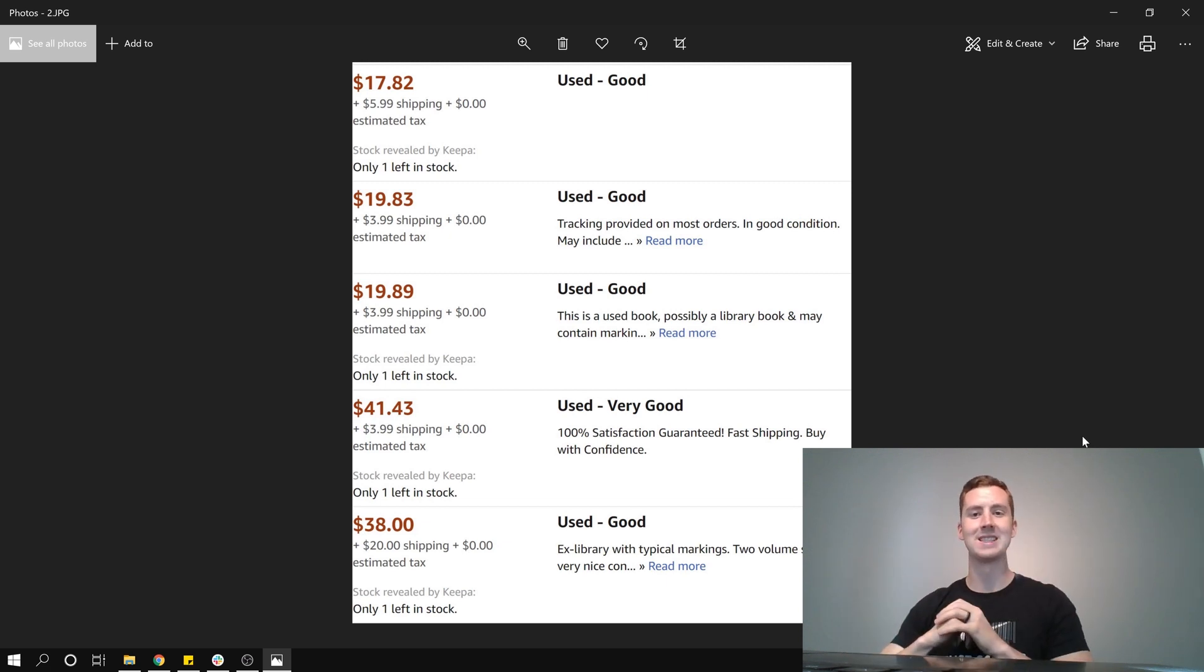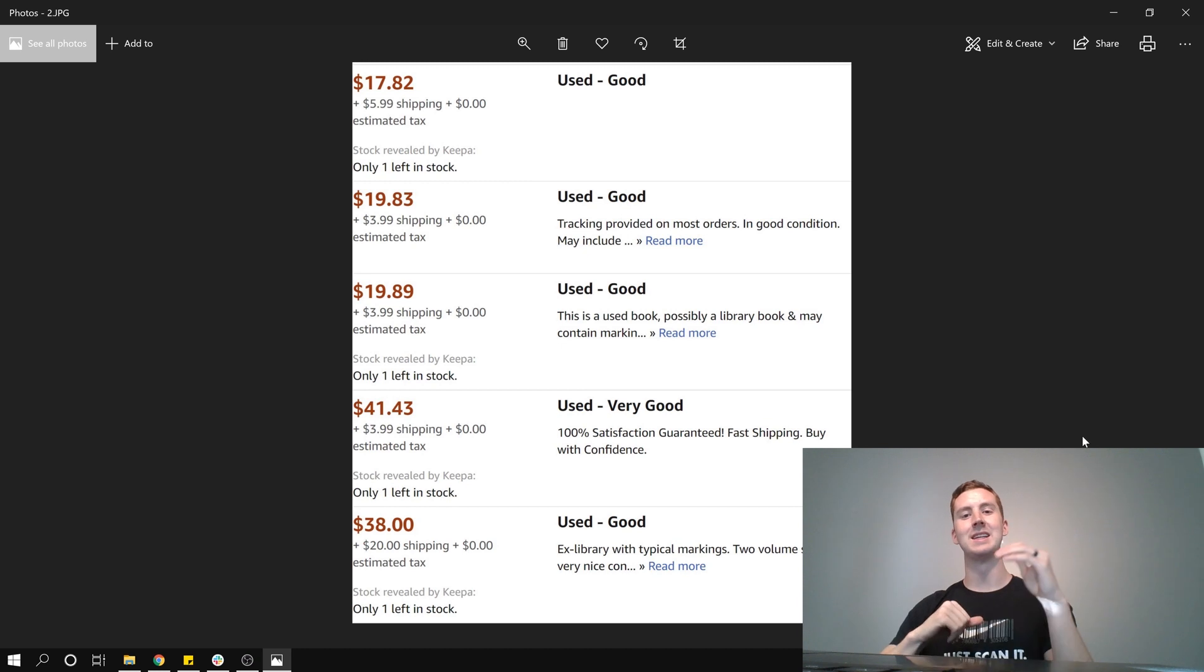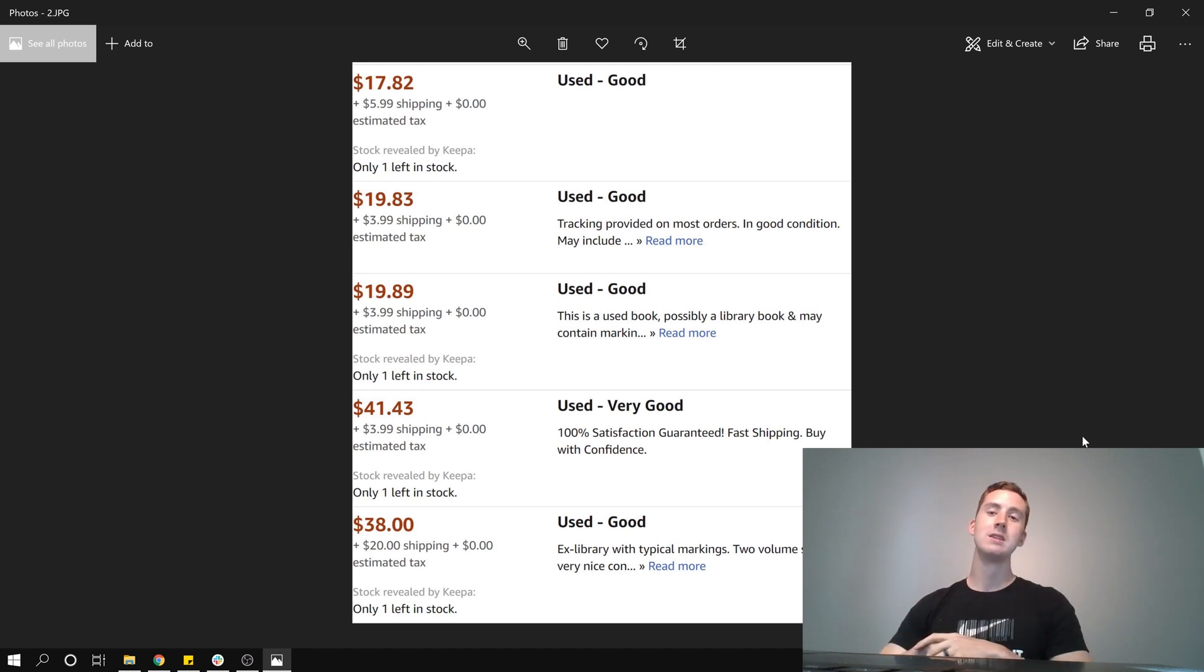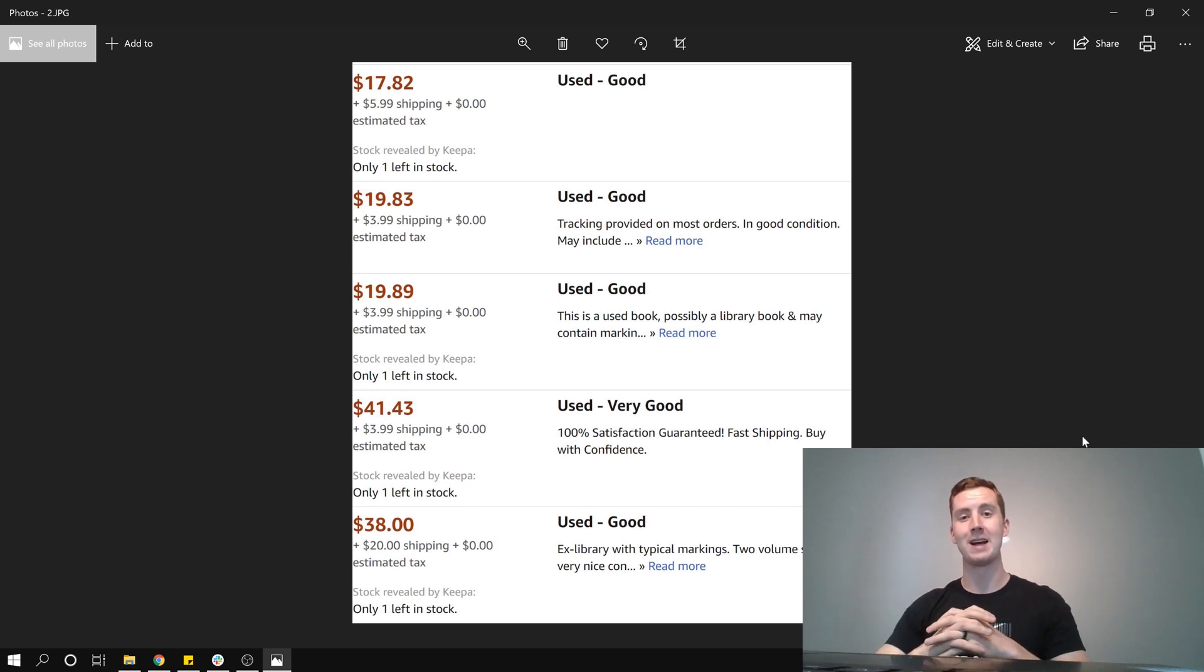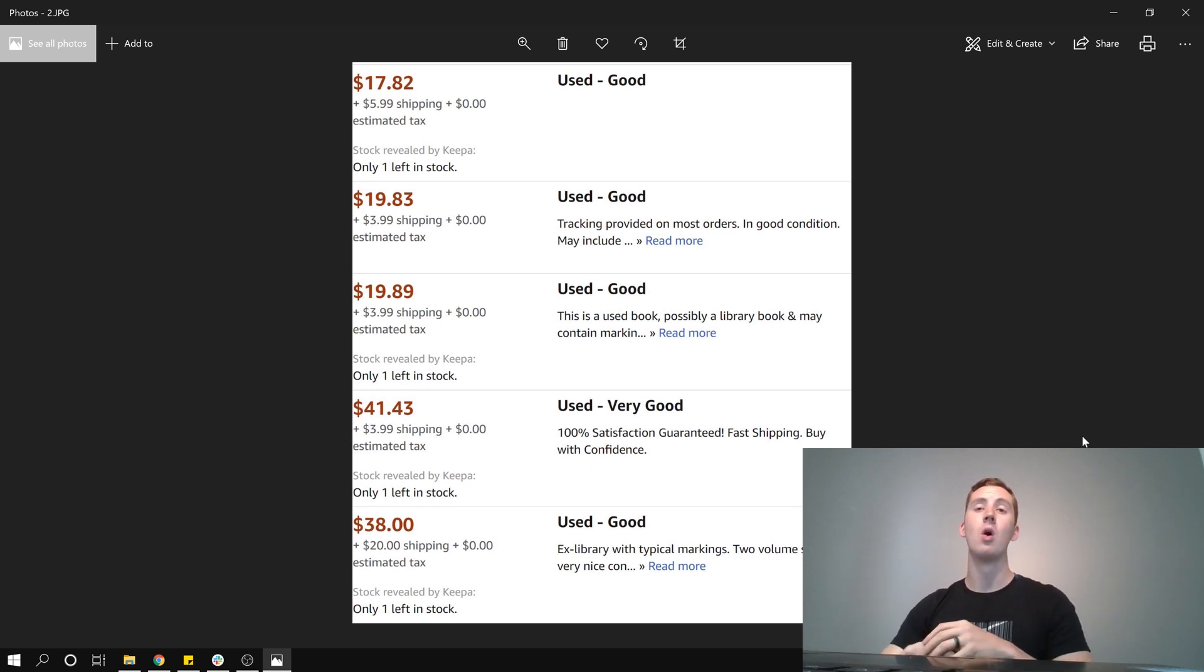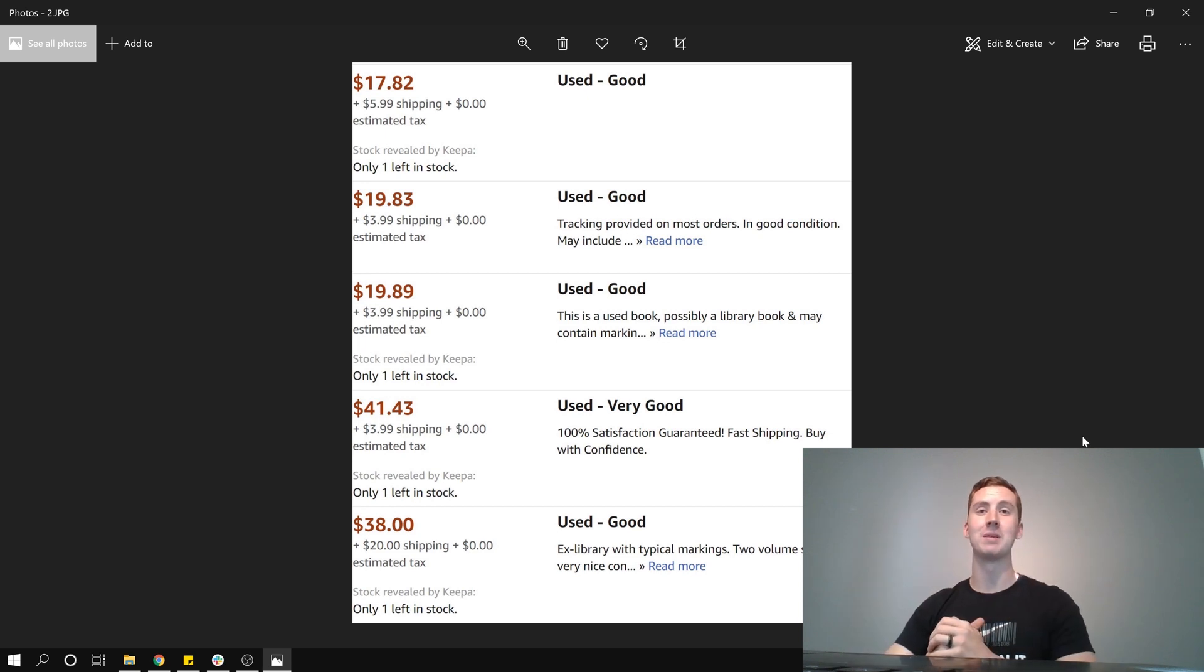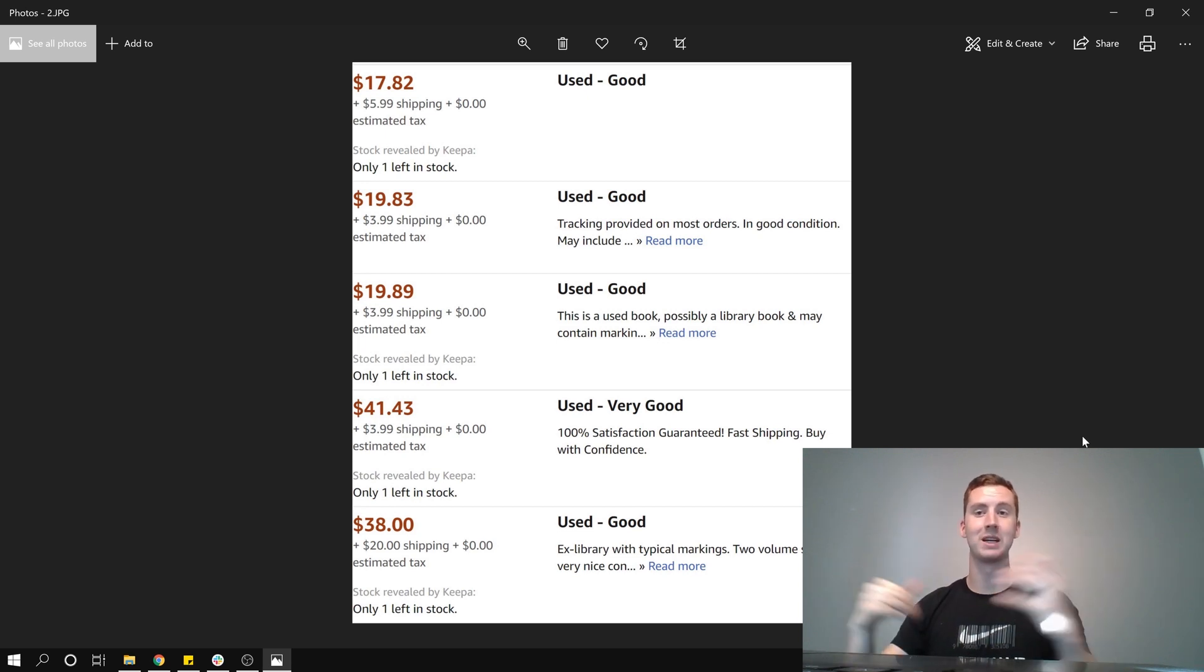And the funny thing is, in that last one right there, you can see it says $38, but if you look closely, it says $20 shipping. So either the seller is trying to take advantage of whoever buys this and hopefully they don't see that price, or this book is very heavy. So maybe they somehow calculated that and that's really what they're expecting shipping to be.